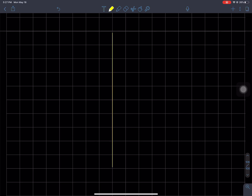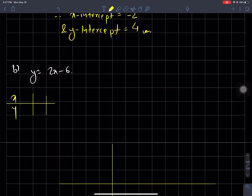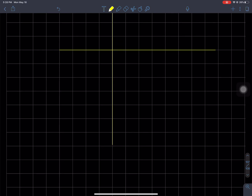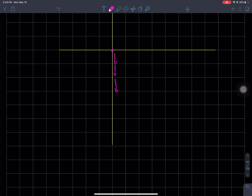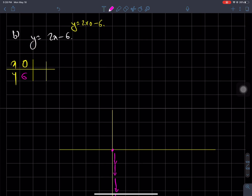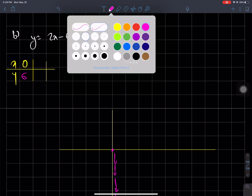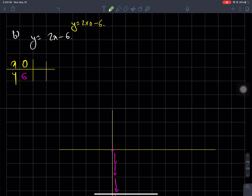I will start with x value 0. When x equals 0: y equals 2 times 0 minus 6, so y equals minus 6. The point is (0, -6). When y equals 0: 0 equals 2x minus 6, so 6 equals 2x, so x equals 6 divided by 2, which is 3. The point is (3, 0).